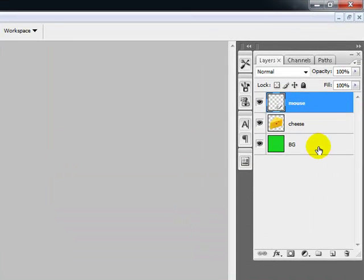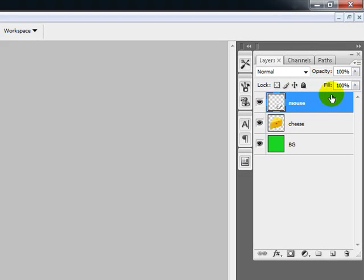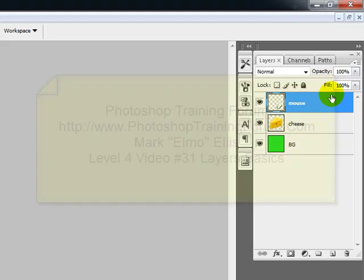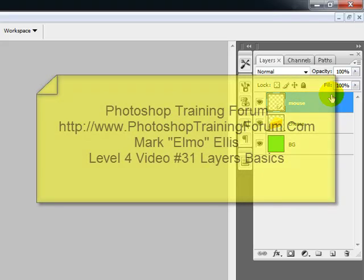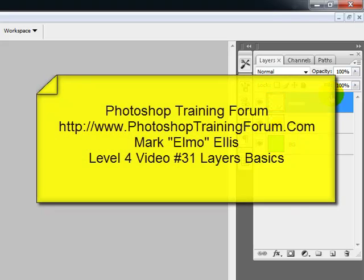And that's the power of this whole thing. Now there's all these effects and things on here. We're going to be learning about those in the next couple of video tutorials on how to use layers. And so stay tuned because this whole block of information is going to be on how to use layers and all the basics go along with it. This has been Mark Elmo Ellis with PhotoshopTrainingForum.com where we teach you how to clearly and concisely use Adobe Photoshop. God bless and have a great day.